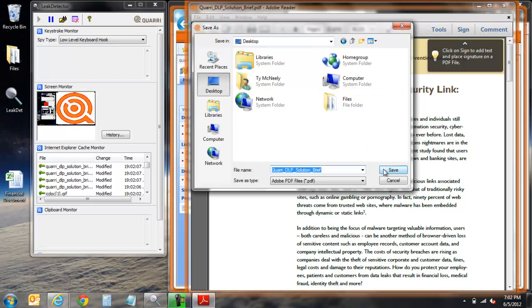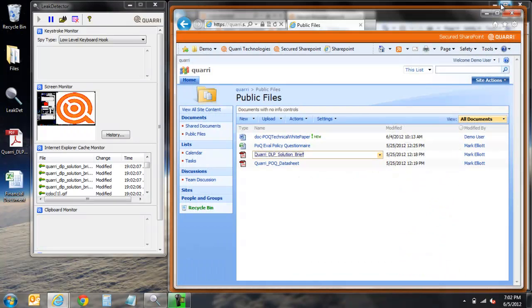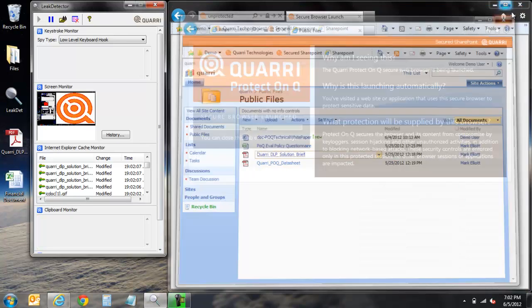This allows web application administrators to provide customized, granular controls around the data within their web applications, preventing any interruptions to business continuity but mitigating risks associated with sensitive data.